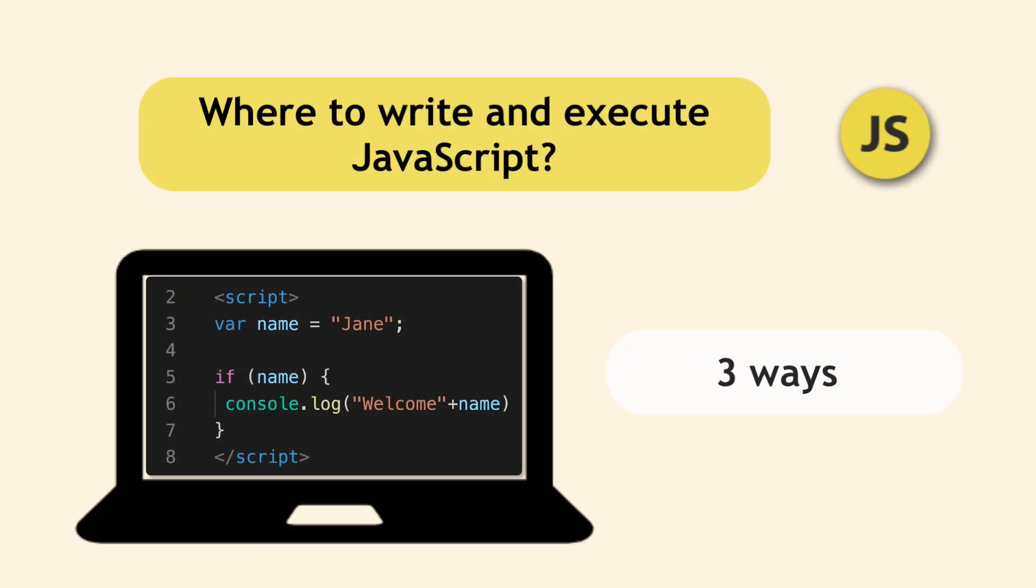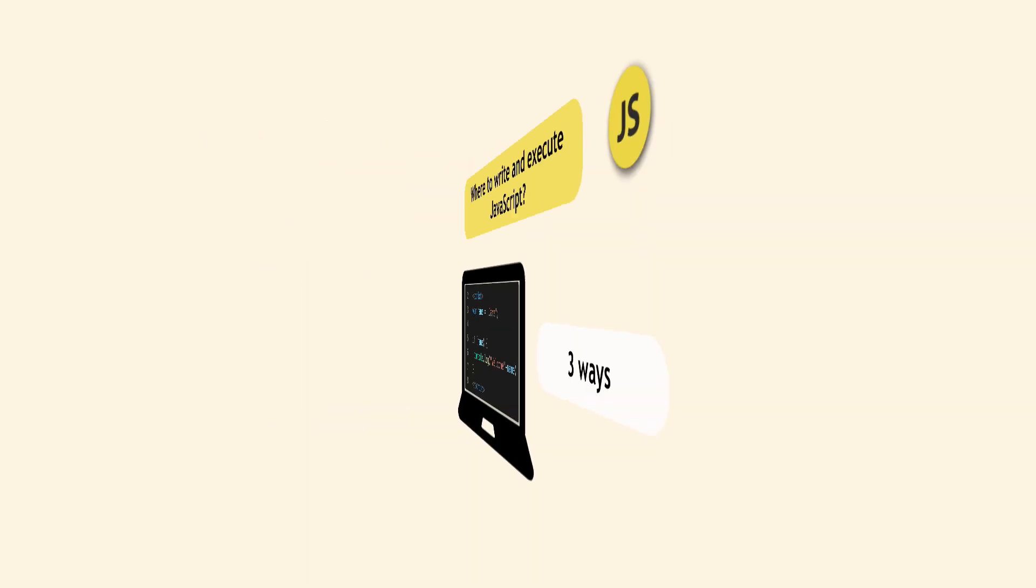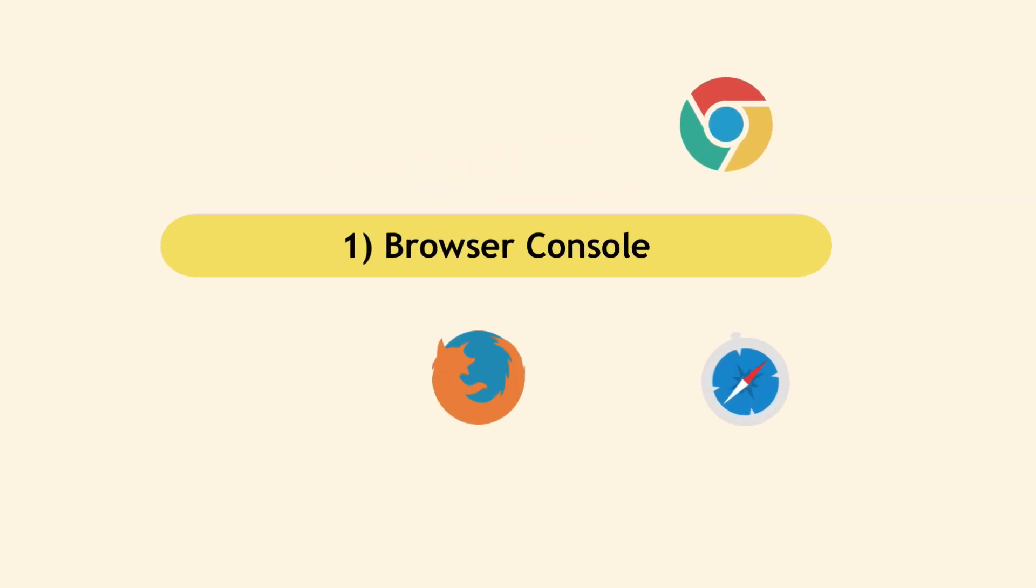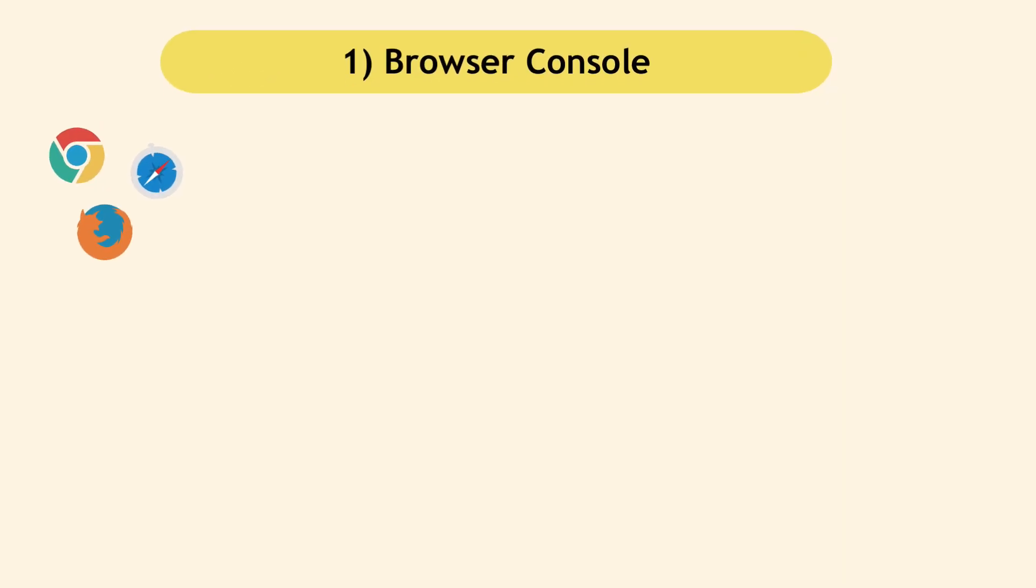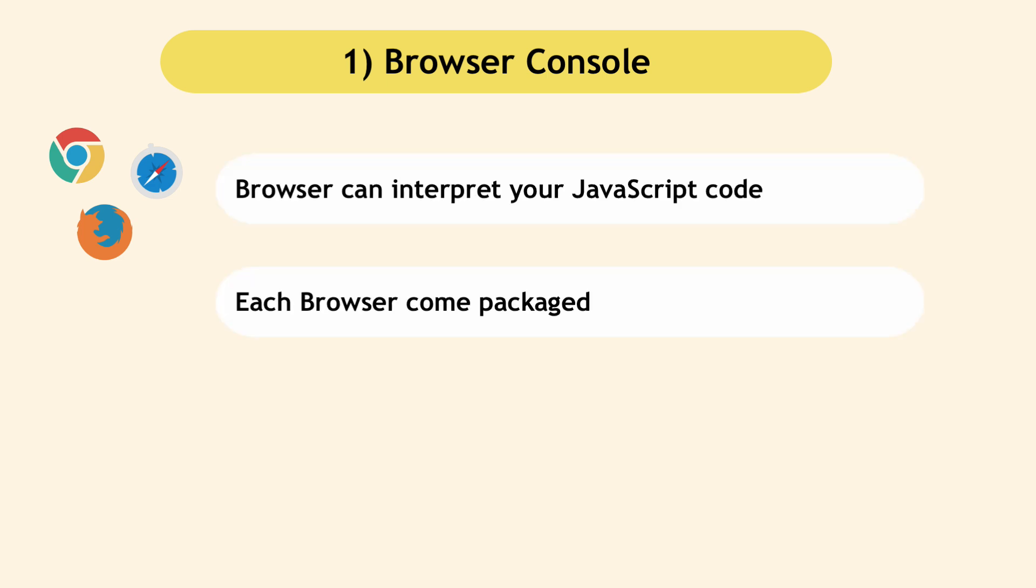There are three ways to execute your JavaScript code. The simplest way to start writing JavaScript is directly into the browser, and this is possible because all modern browsers are able to interpret JavaScript and come packaged with developer tools.